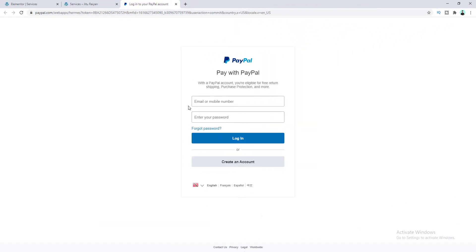We've seen three different uses of the PayPal button — checkout, donation, and subscription — and you can see how easily this is done with Elementor Pro. Let me know in the comments which one you're going to implement on your website. If you liked this video, don't forget to subscribe, and thanks for watching.